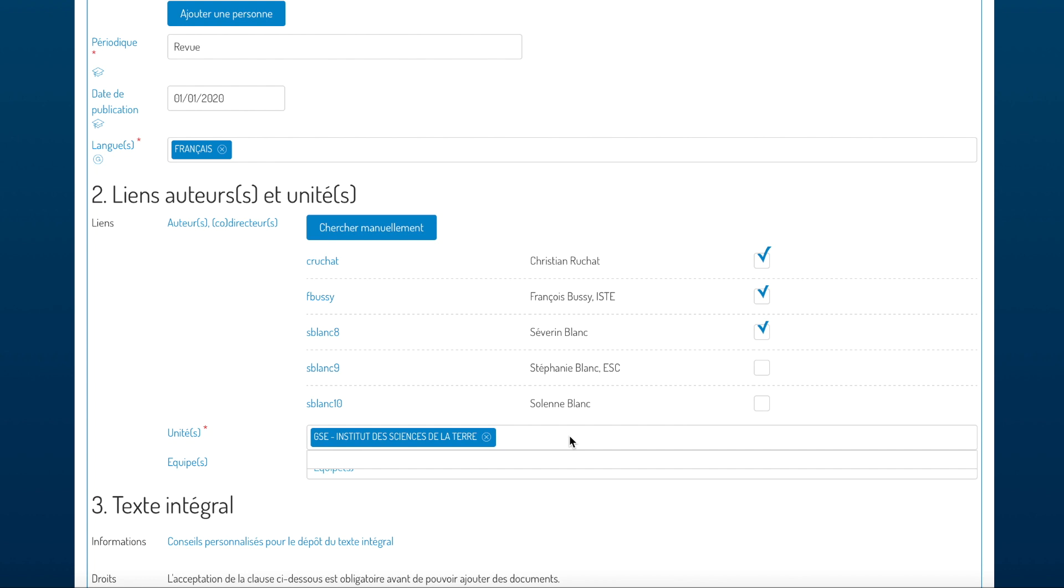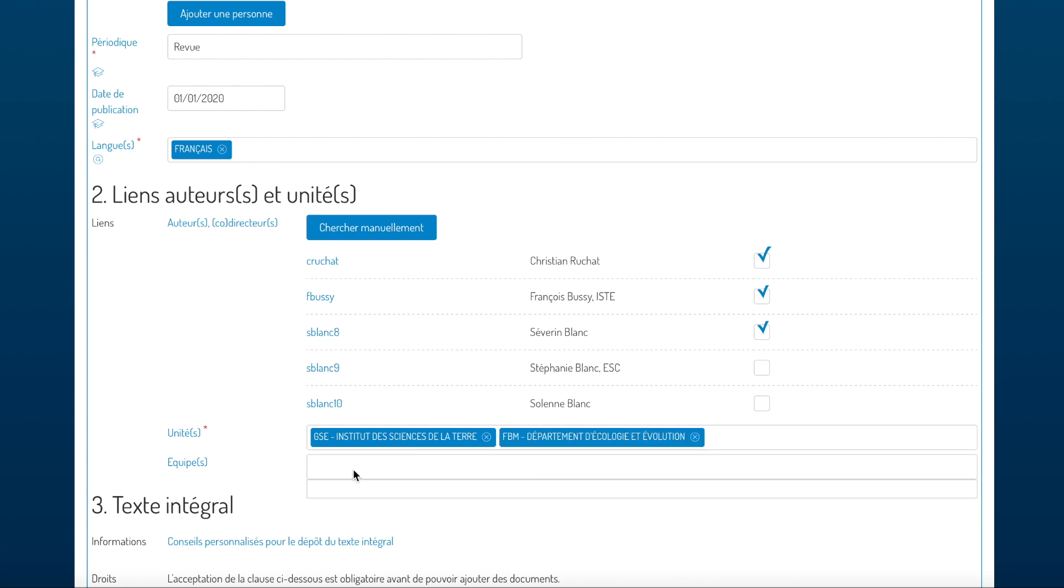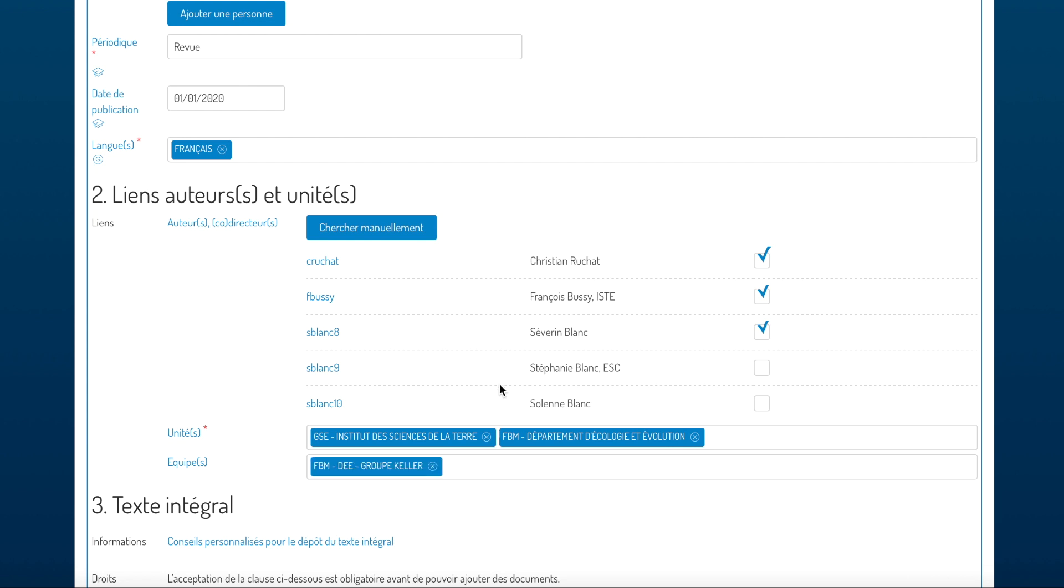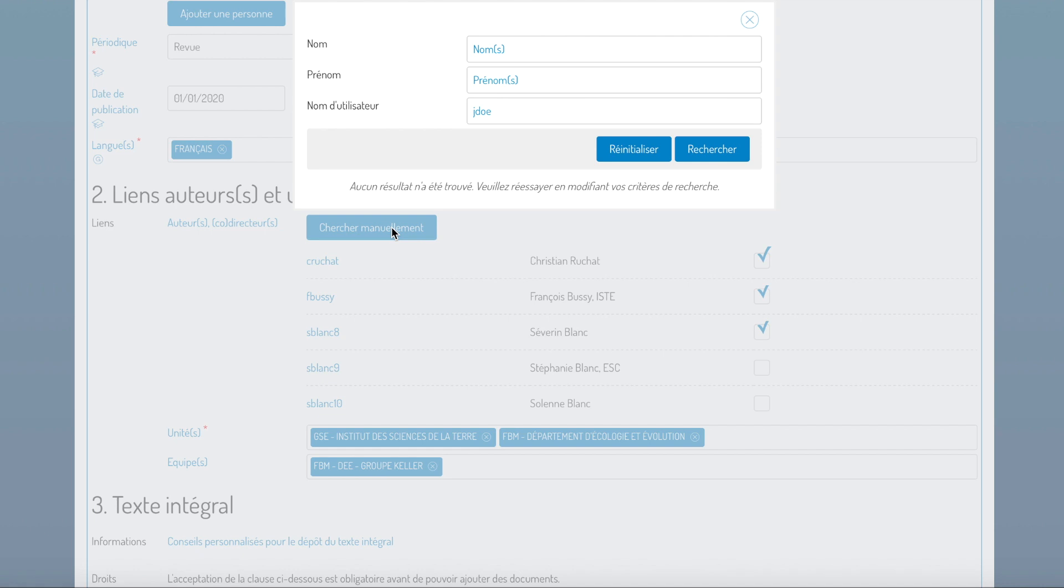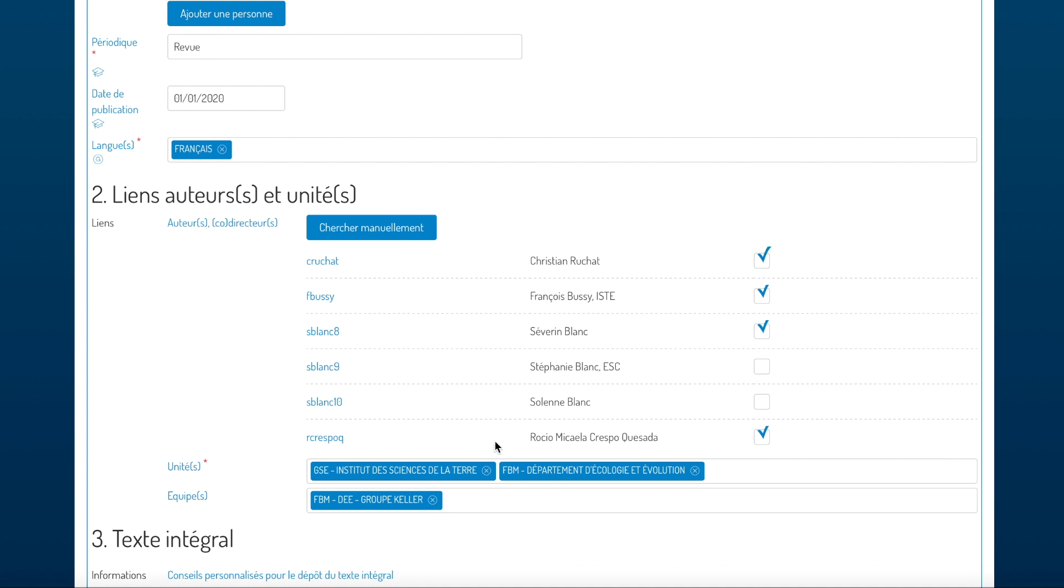If not, if the unit has not been added, you can just type the name and add a new unit, and the same goes for the teams. If you can't find the person you were looking for and you want to add their link manually, then click on manual search. Here you can enter their name, surname, search, and then click on the plus sign next to the name of the person you want to add. Don't forget to also check the box next to the name.